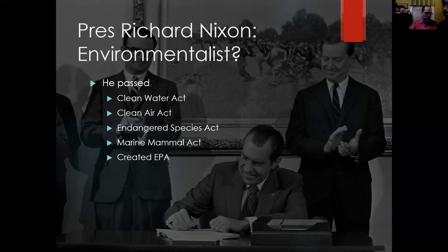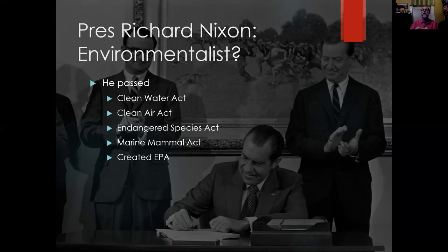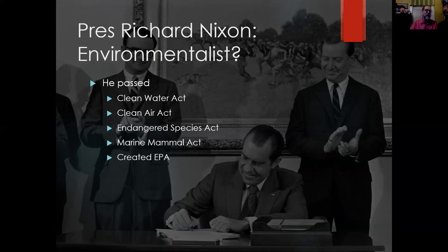As we know — and I know I'm painting with a broad brush here — environmental issues do tend to fall along political lines. Democrats do tend to be a little more environmental; Republicans tend to be a little less — or maybe I should say liberal versus conservative.